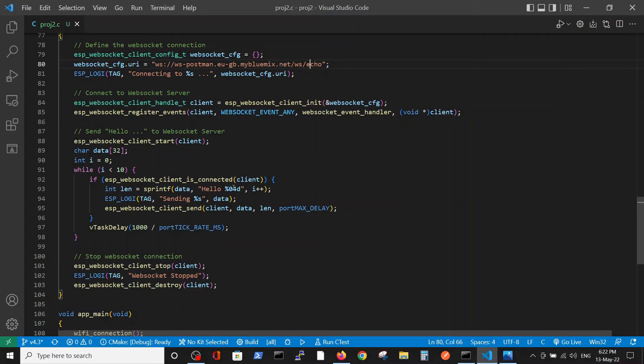We start the connection and begin sending 'hello one', 'hello two', 'hello three', 'hello four', and so on. We expect to receive back exactly the same data.